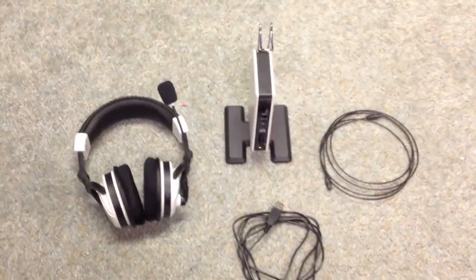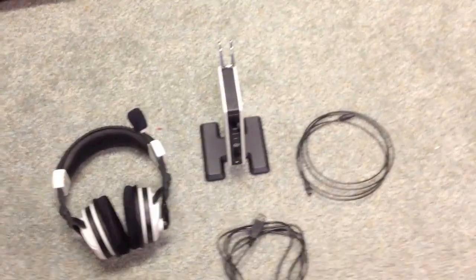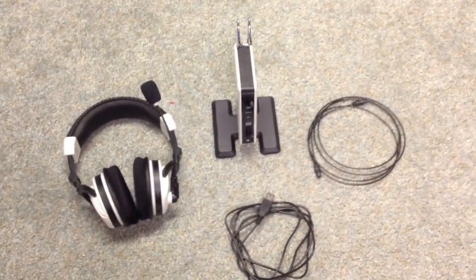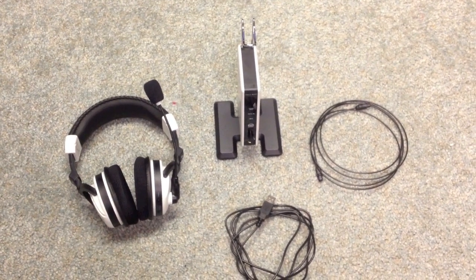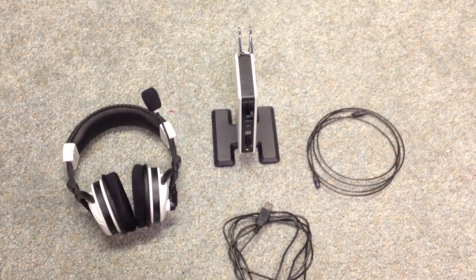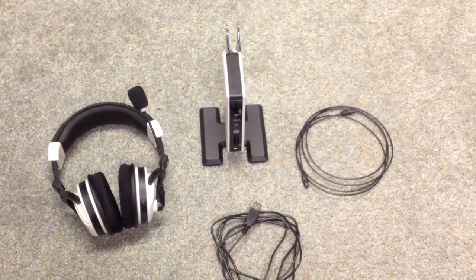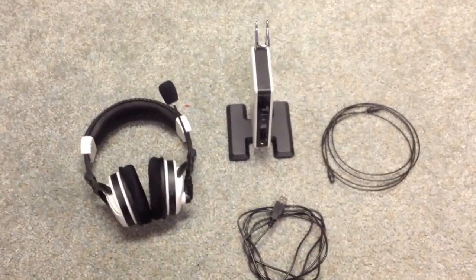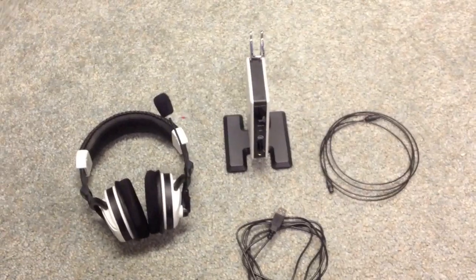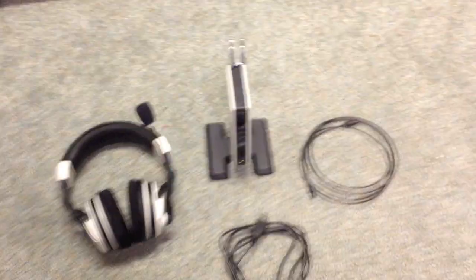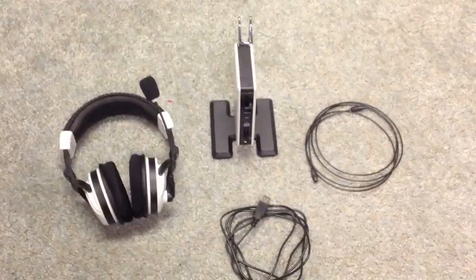Hey guys, if you're on Fighter, today I'm going to show you how to set up the Turtle Beach X41s. I had a video on how to set up the X31s. Now, I got these for Christmas and I'm going to show you how to set up the X41s.